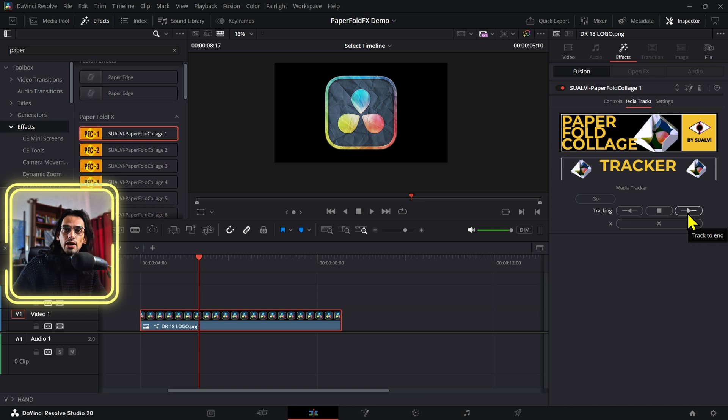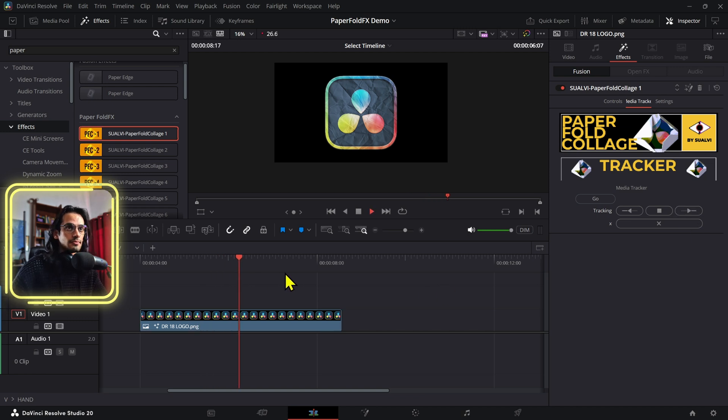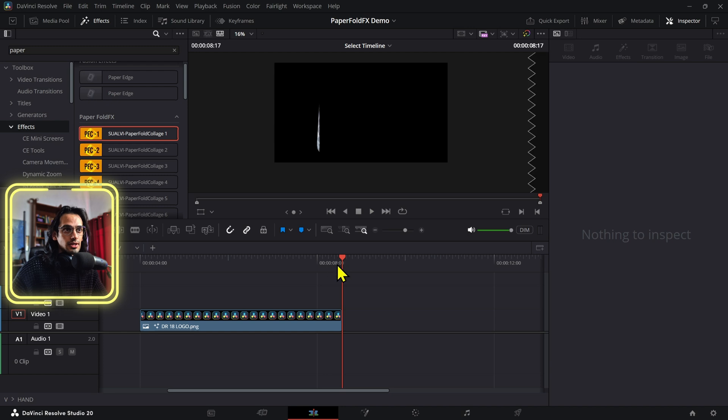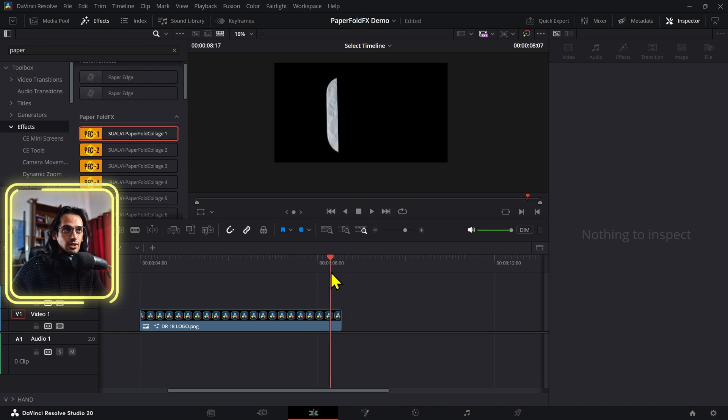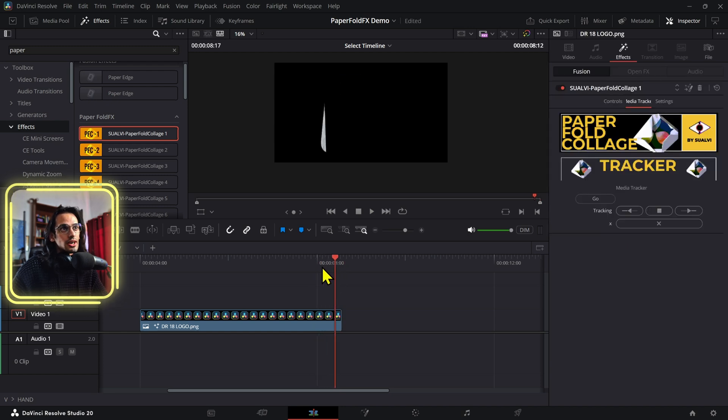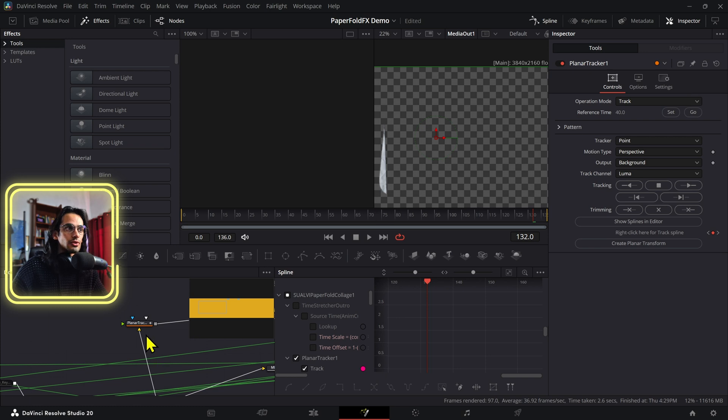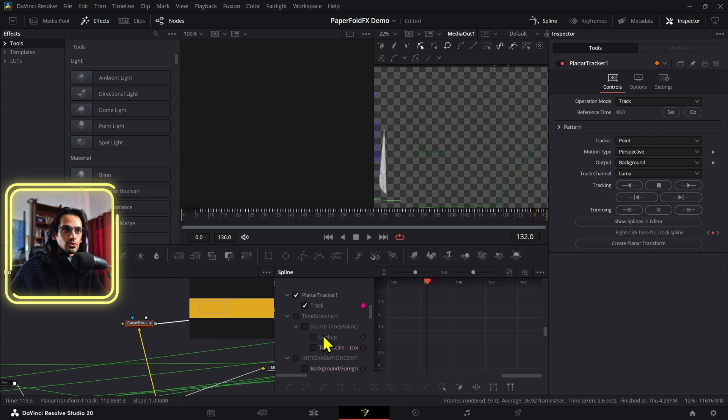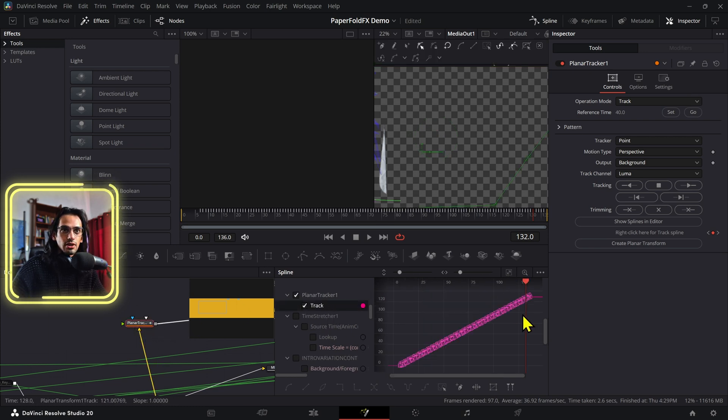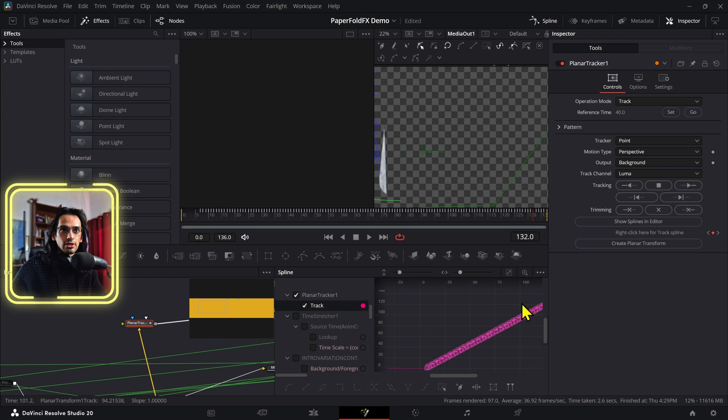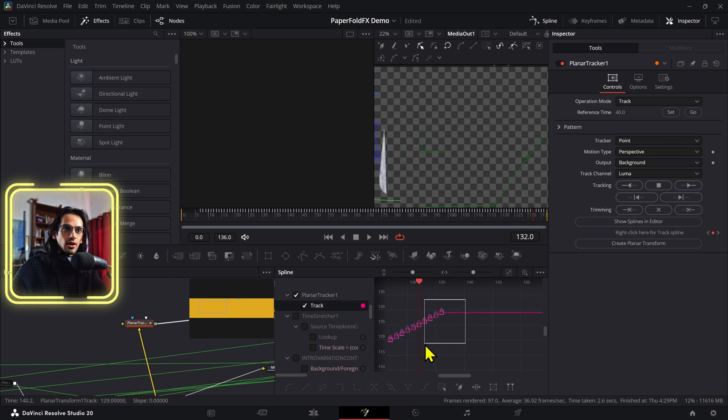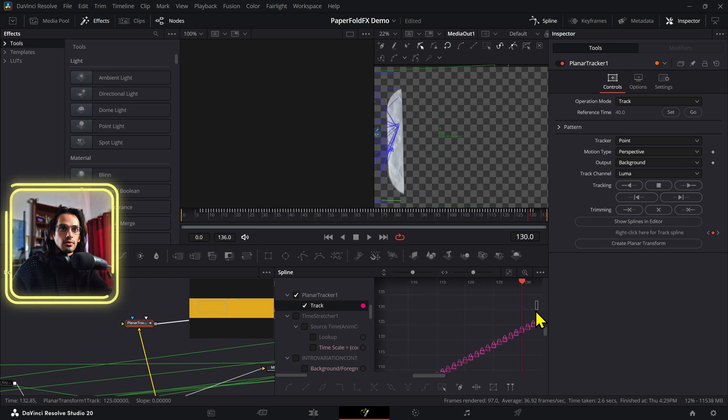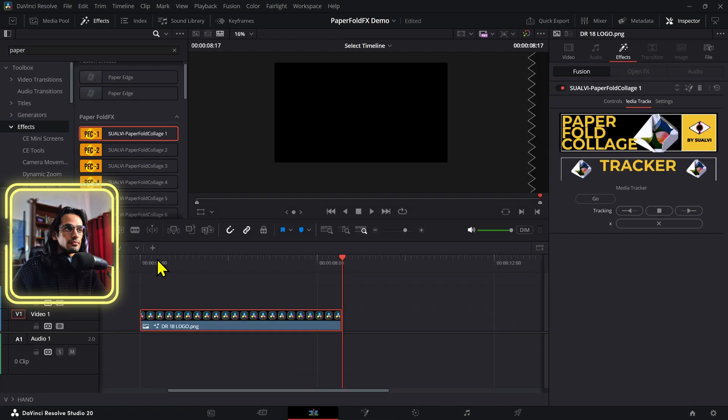Okay, so after it was tracked to the end, if we press play, then we can see that our element has that little interaction again. And if you have that artifact again, you can follow the same process of opening the effect in Fusion, going to the planner tracker, and then just using this spline tool right here and delete those last points that are causing this weird artifact. Those two right there.